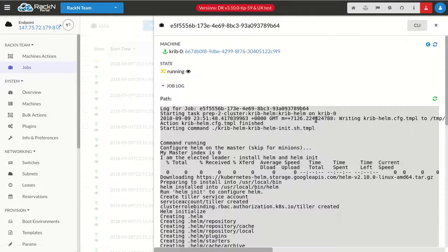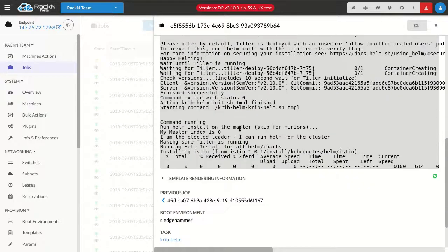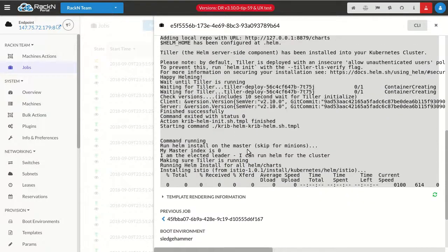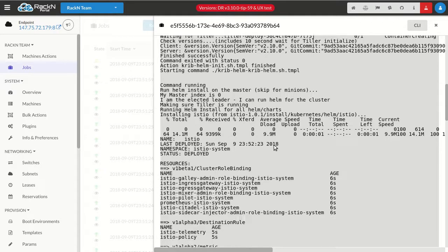So this is the live log and you'll see as we go, it's idempotent. So if it was already installed, when I ran this a second time, it would see that the chart, the name Istio was there and skip it. In this case, it's downloading the chart.